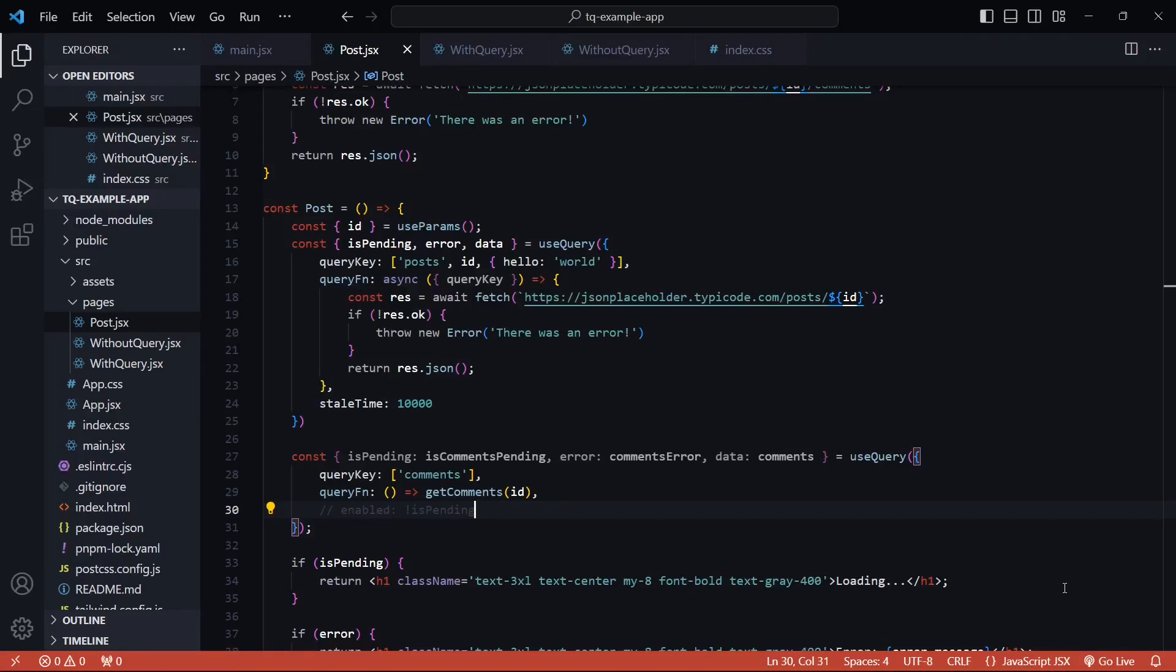Now, in the event of a query failure, React Query will automatically try to rectify it by running it again three times. This is the default count, and you can change this in the query options.